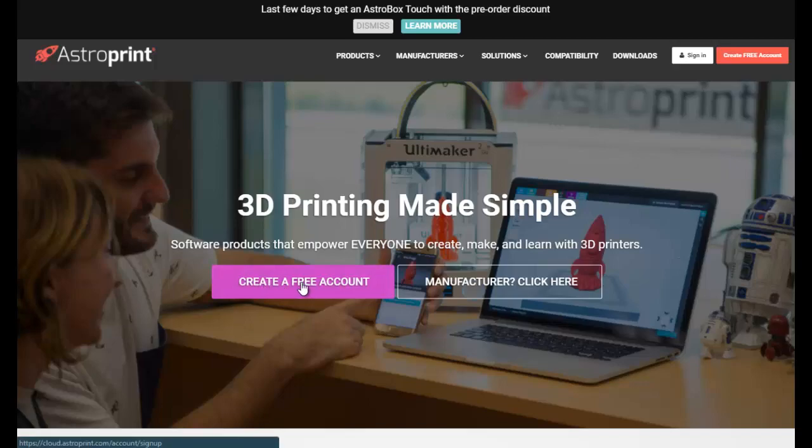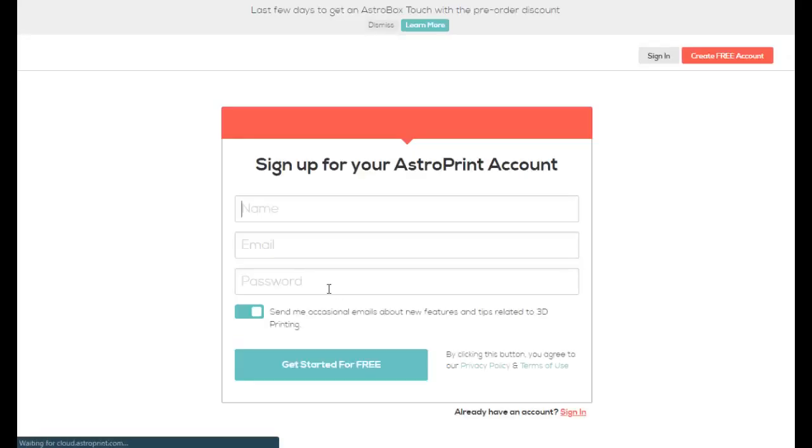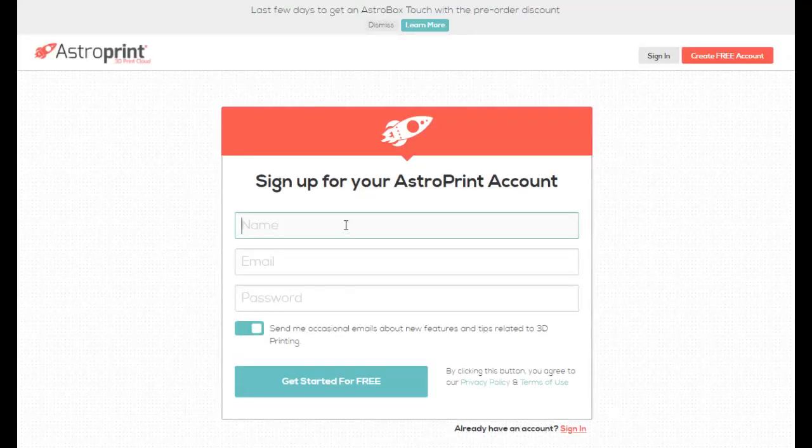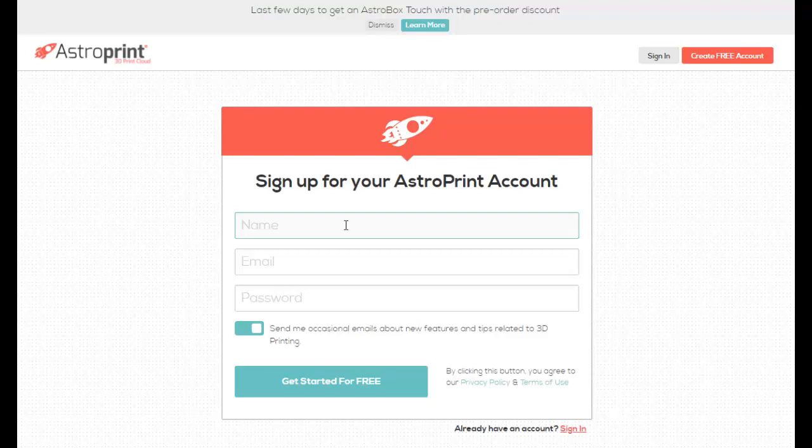So I'm going to create a free account right here, and all you have to do is put in your information. So I will put in all my information, and then I will come right back.